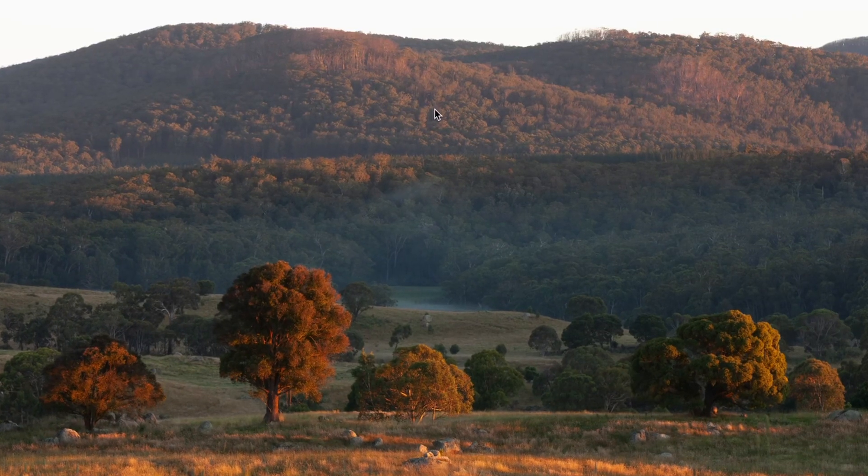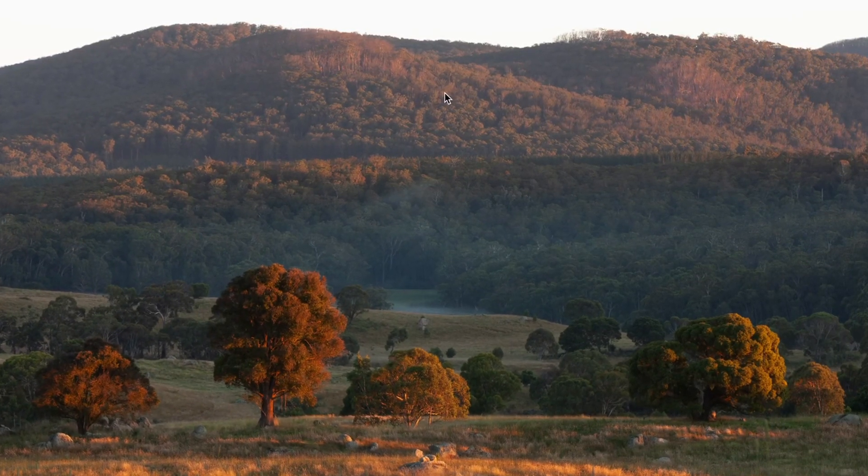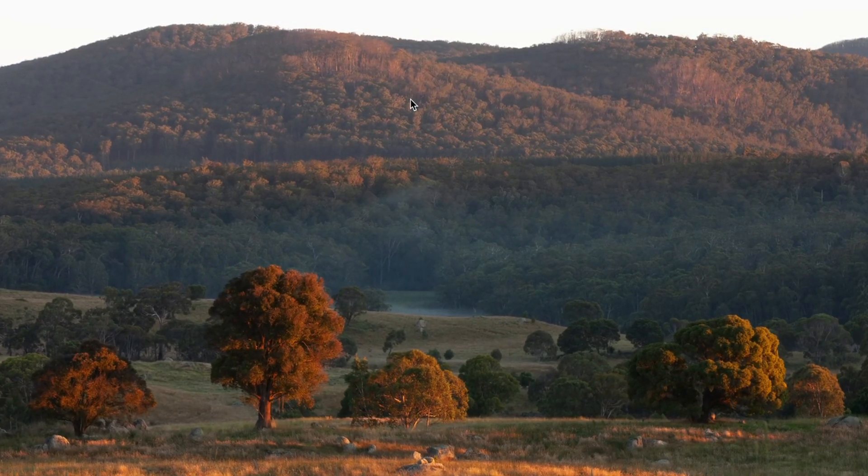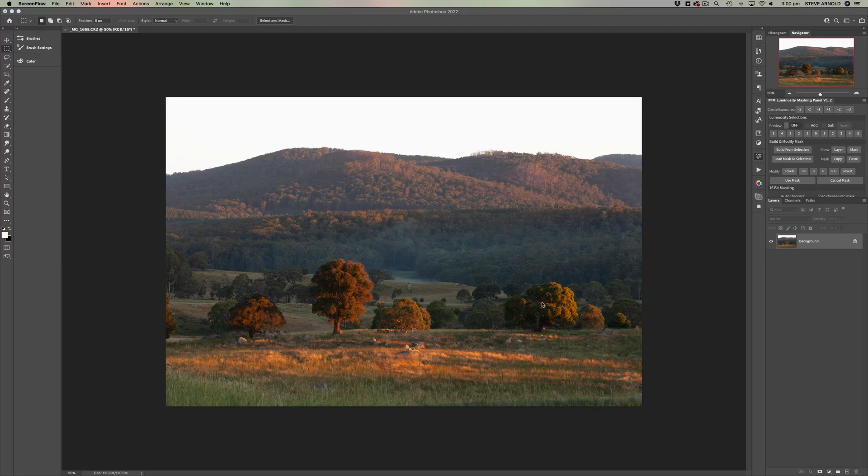This is the same sun hitting the same kind of trees off in the distance. The only real difference is that there's a lot more of them in the background. The reason why these ones in the foreground stand out already is because they are closer.